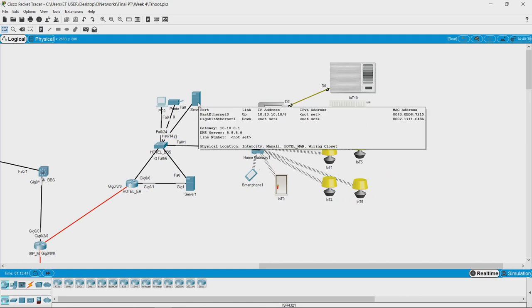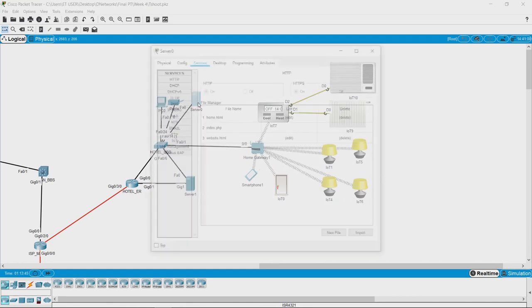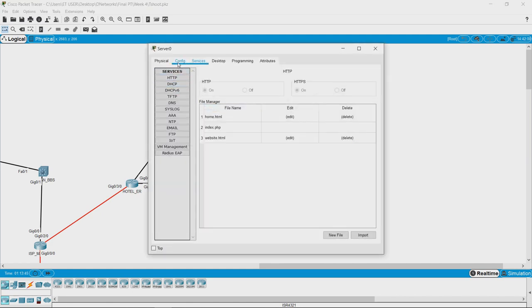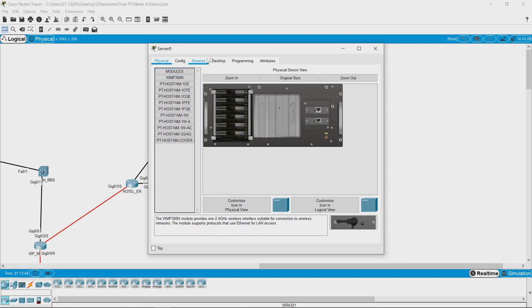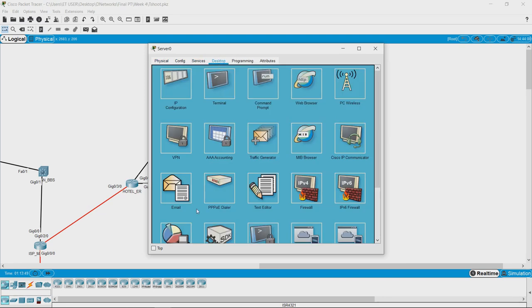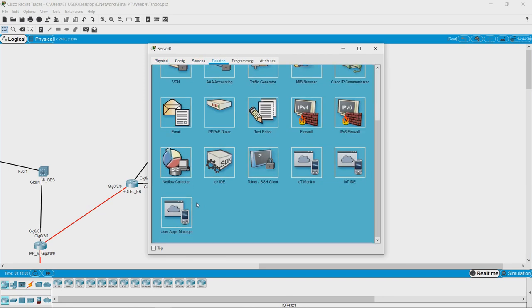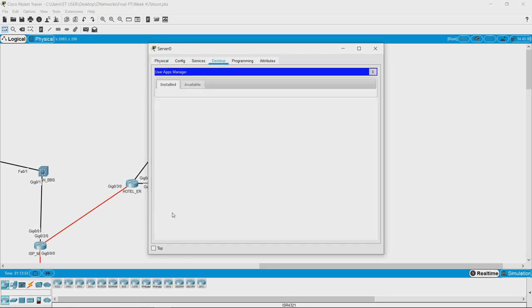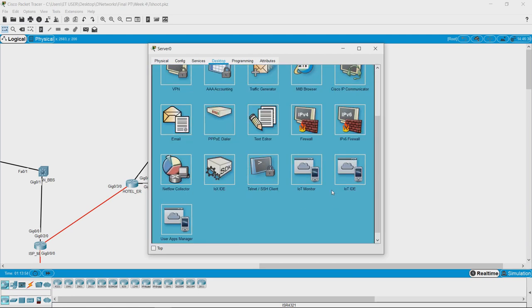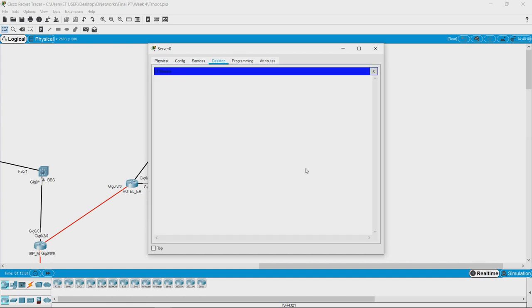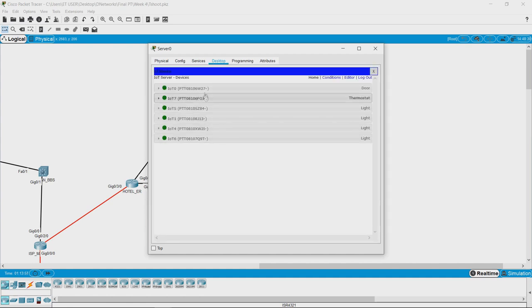The only other way of checking it would be to go to the server and see if we are able to log in to our IoT monitor and control the devices. Opening IoT monitor — yes, now we are able to see these devices. That means the connectivity is fine.